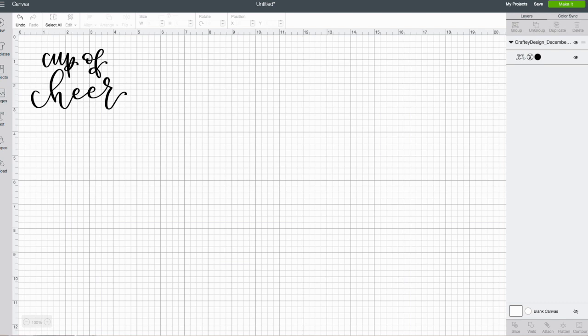Hey guys, it's Katie from Crafty here and I am so excited because we've got our new December cup file from Bossy Brushstrokes today and it is so cute. I think you guys are really gonna love it.